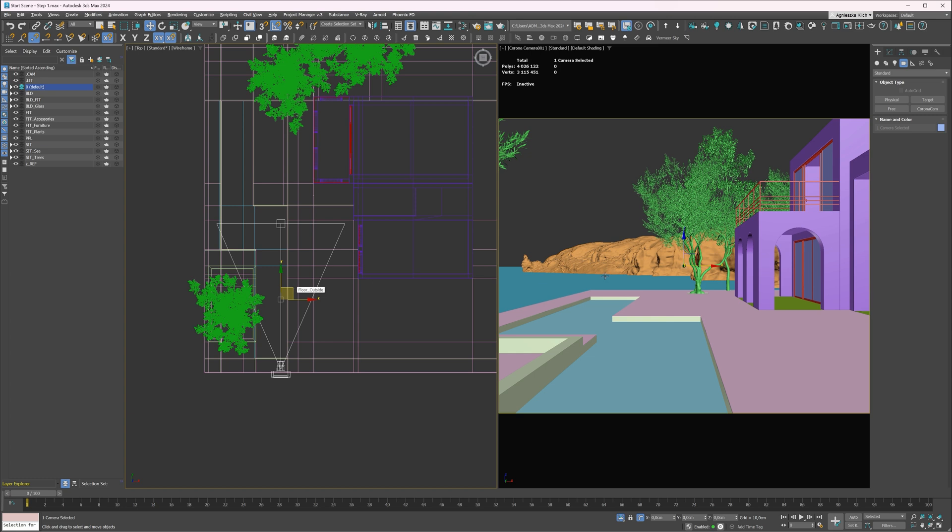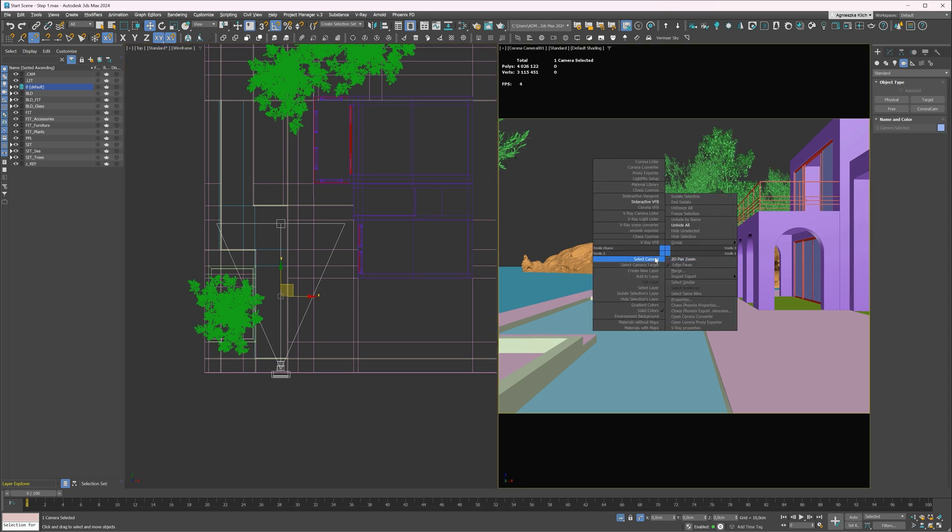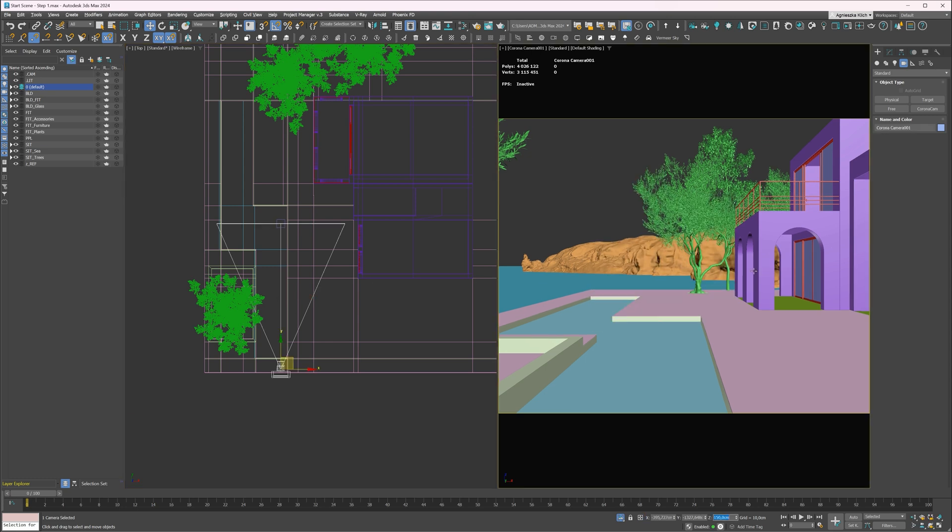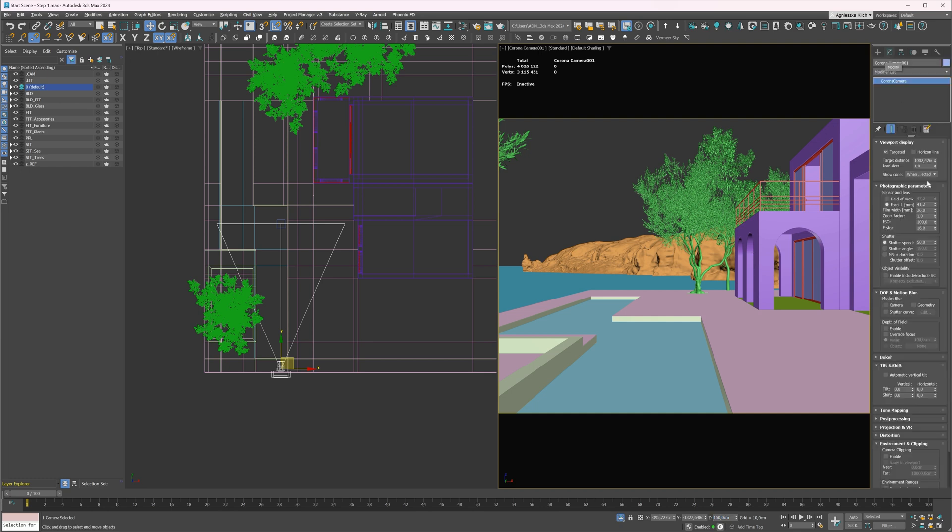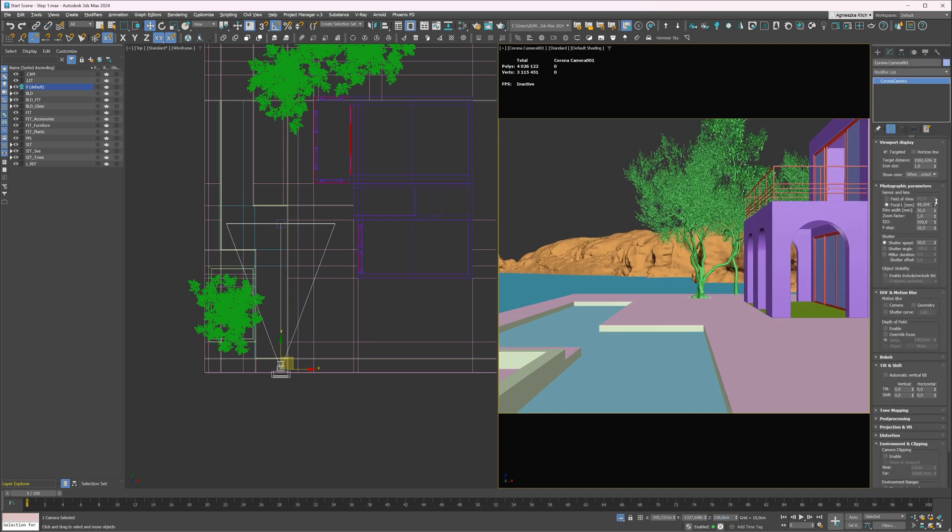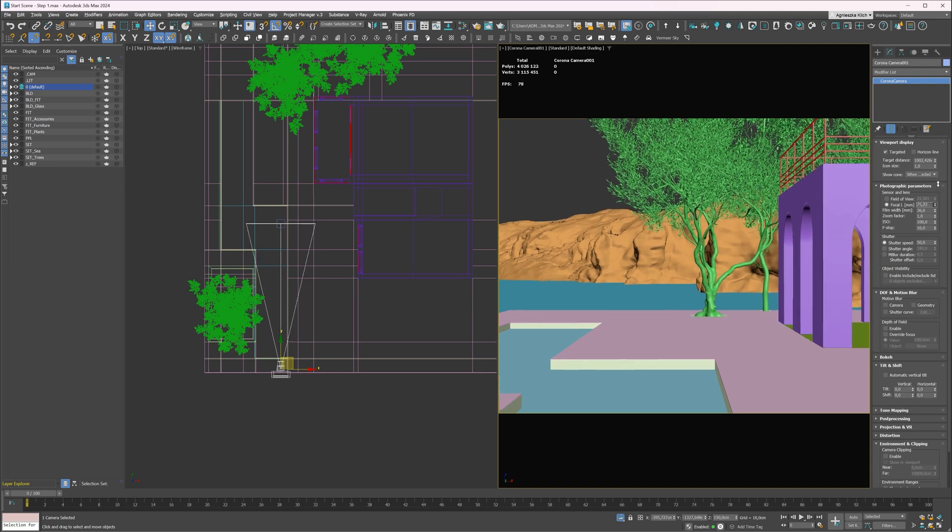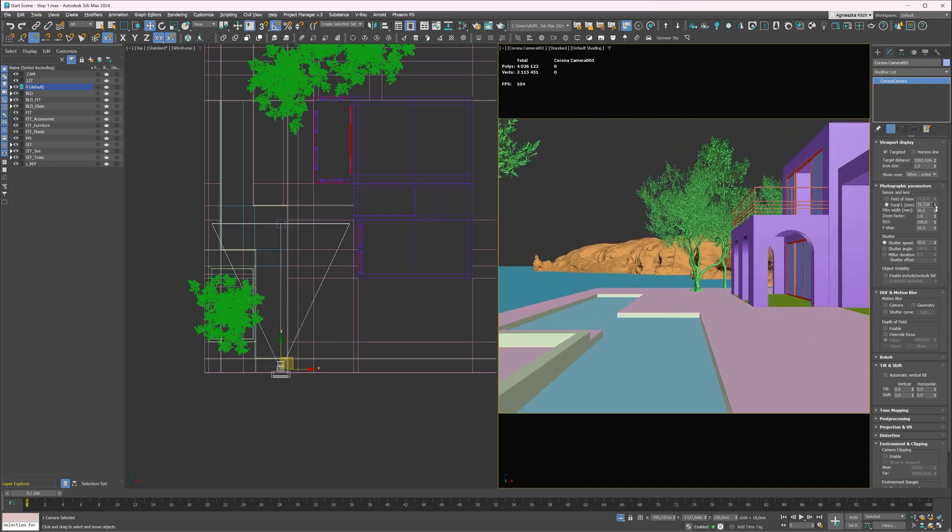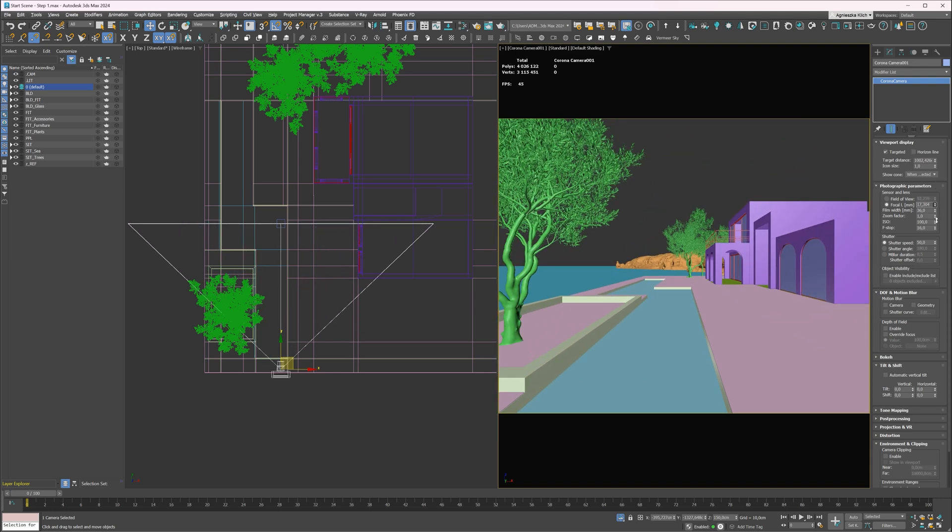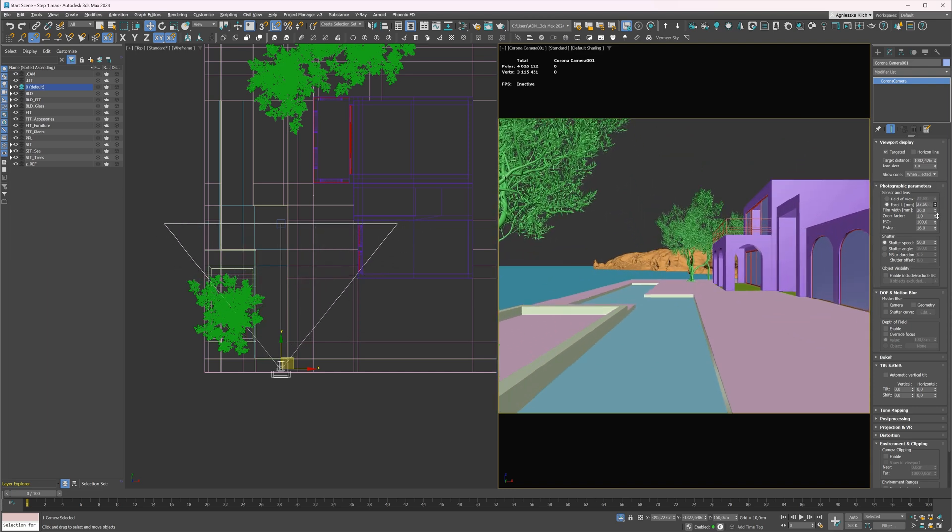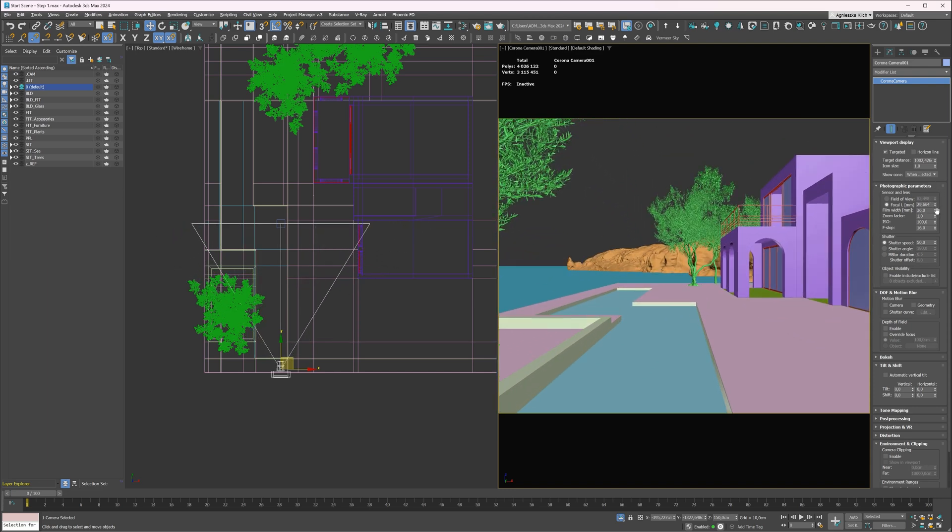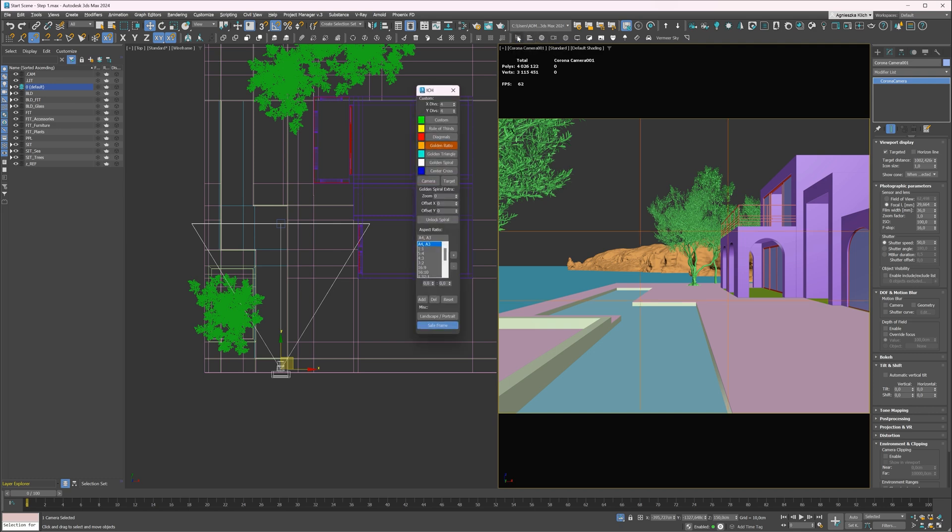The next step is to adjust the focal length of the camera. I will not go into details about camera settings in this tutorial. If you want to learn about this topic, I will link some of my tutorials in the description of this video. Basically, the smaller the number, the wider the perspective. Usually, when I set the camera, I use the composition script with the most popular composition rules. Here, let's go with the rule of thirds.